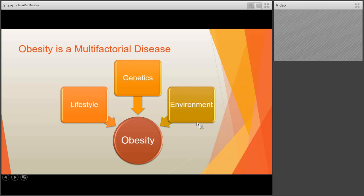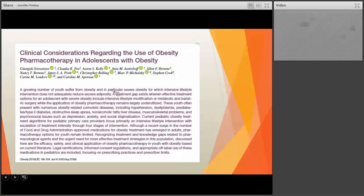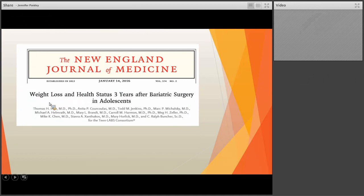Two main resources you'll see referenced: a recent article from the journal Obesity in February, written by several leaders in pediatric obesity pharmacology as well as a few surgeons — referenced as the Srivastava article — which I encourage you to pull if you're interested in medications and position statements. The other is from the Teen Labs Consortium, a group of three to five centers across the country that have been tracking gastric sleeve, Roux-en-Y, and occasionally lap bands performed in adolescents and looking at their longitudinal outcomes.